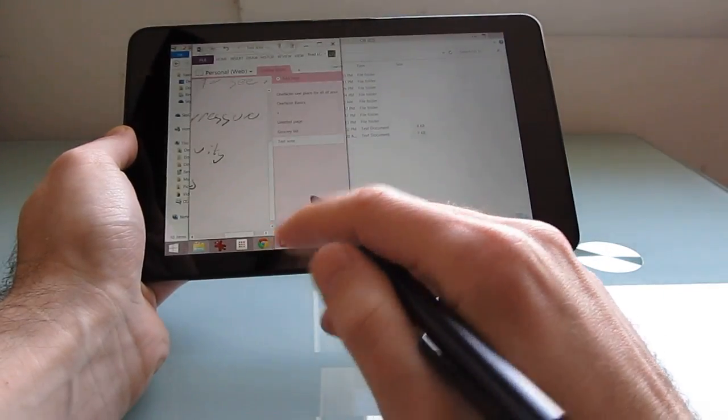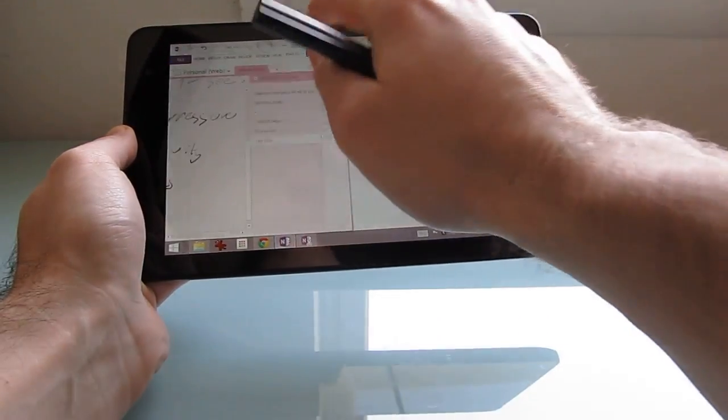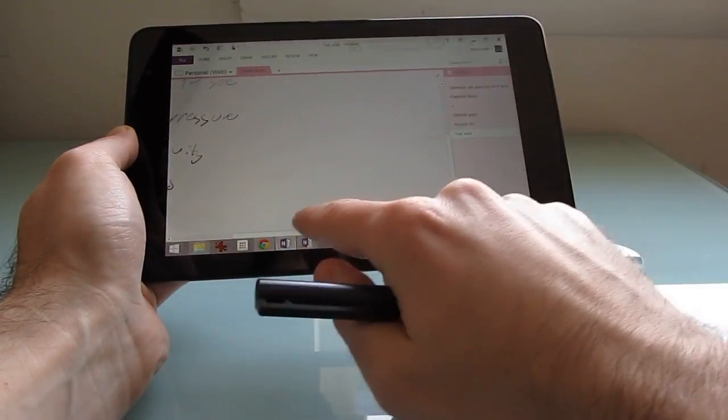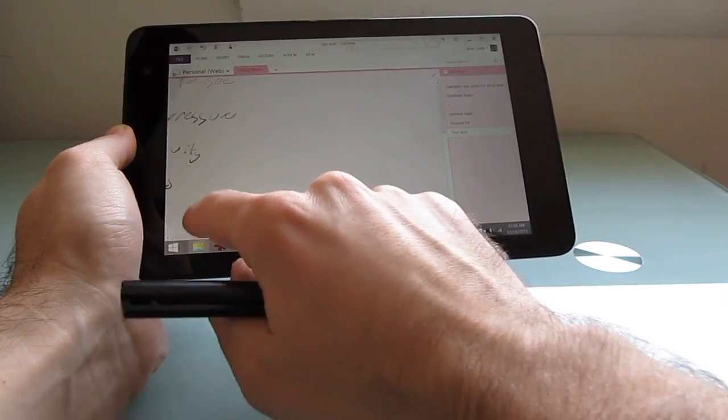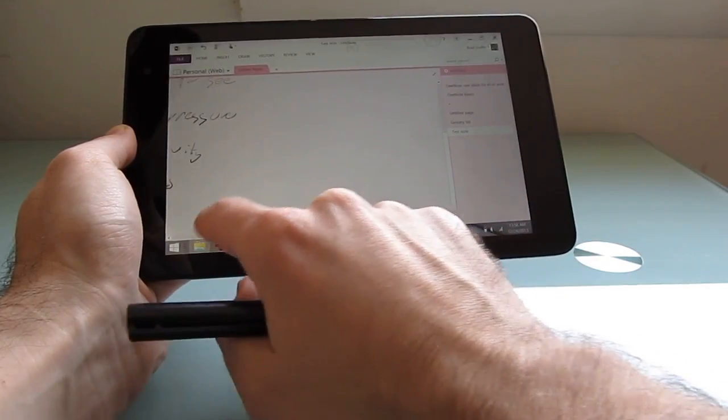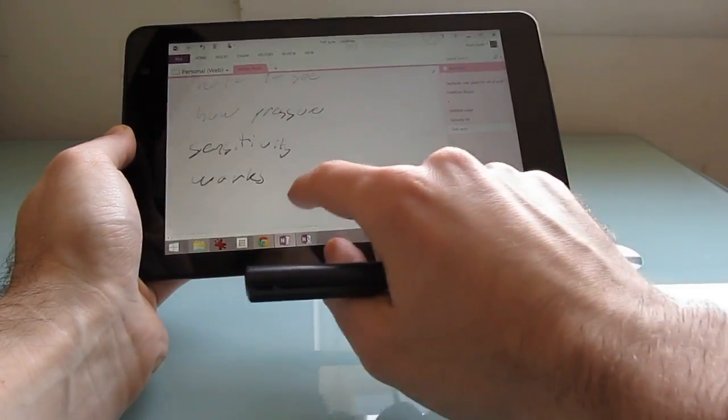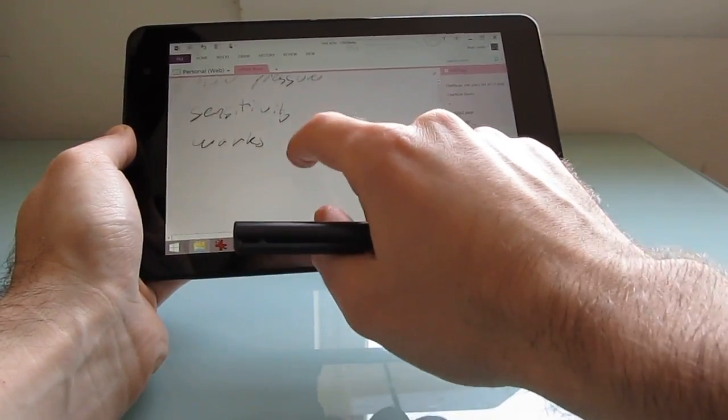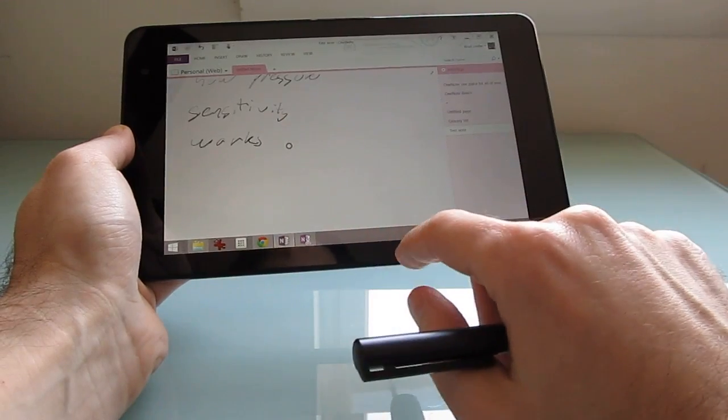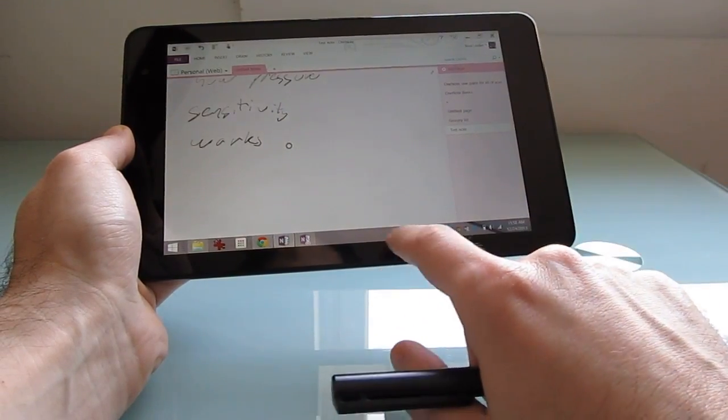The stylus also supports handwritten input and pressure-sensitive input, but it's not quite as responsive as some other devices like one from Wacom or Ntrig.